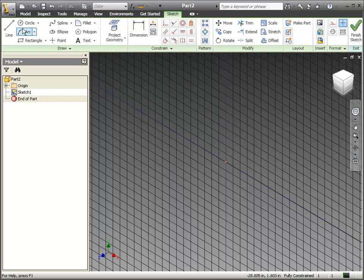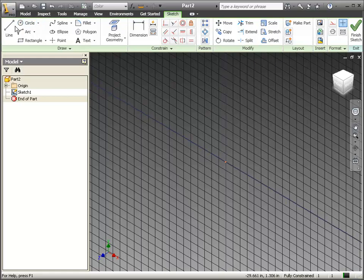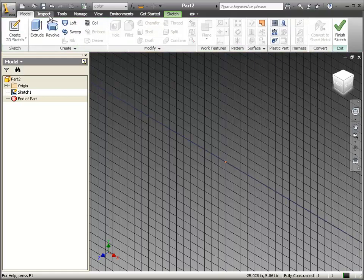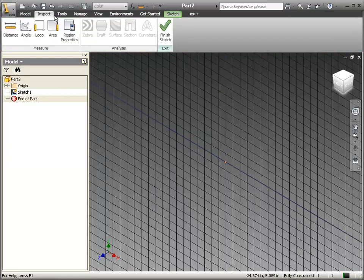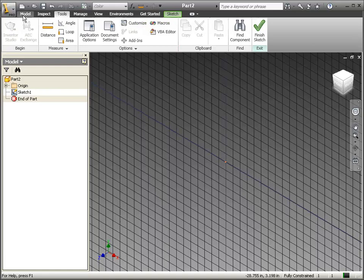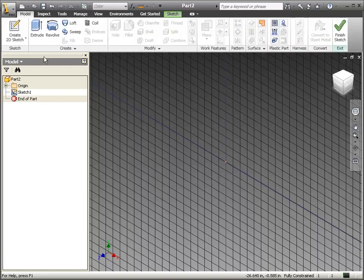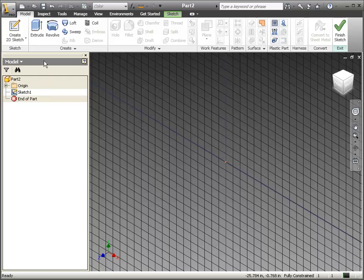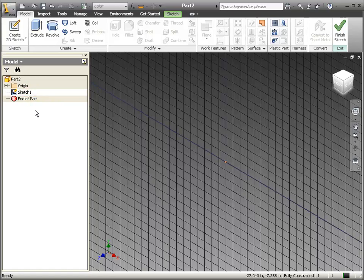It does have the ribbon at the top with icons for many commands and tabs for different panels. But one thing it does have that AutoCAD doesn't is the browser bar. As you create things in Inventor, they will appear in this browser panel. This will be very important, as you'll see later on.